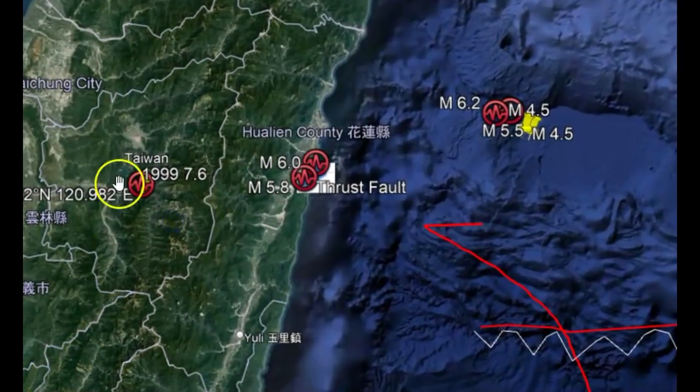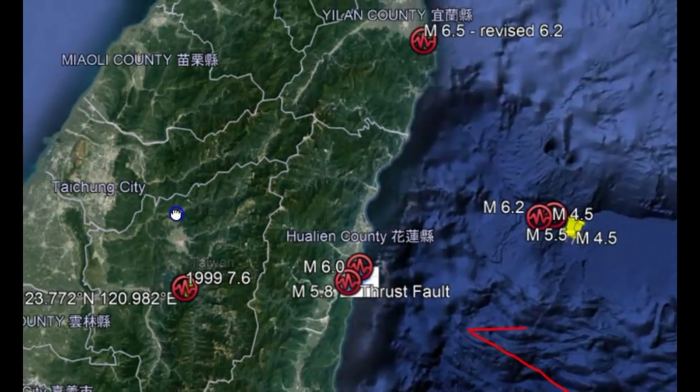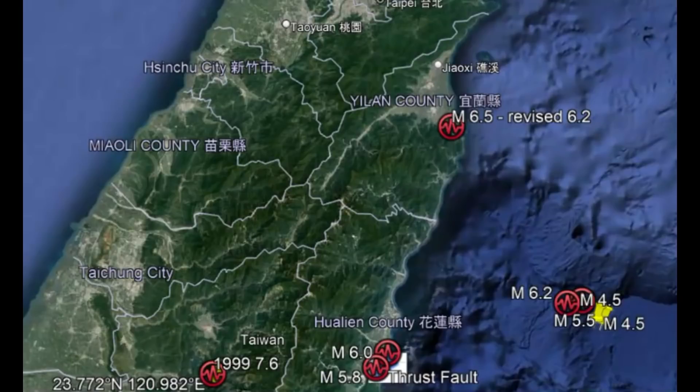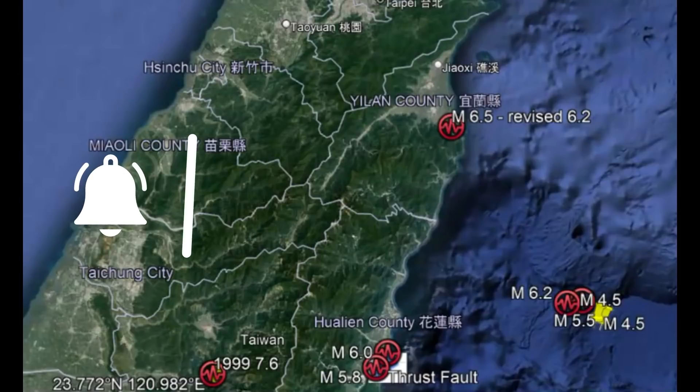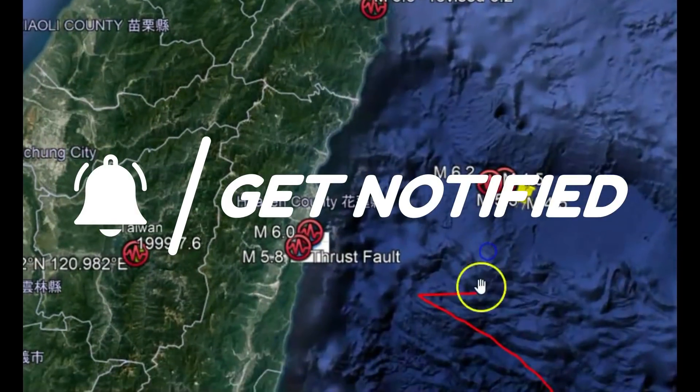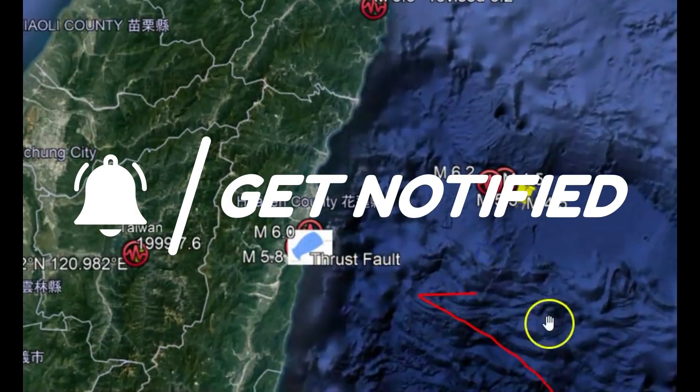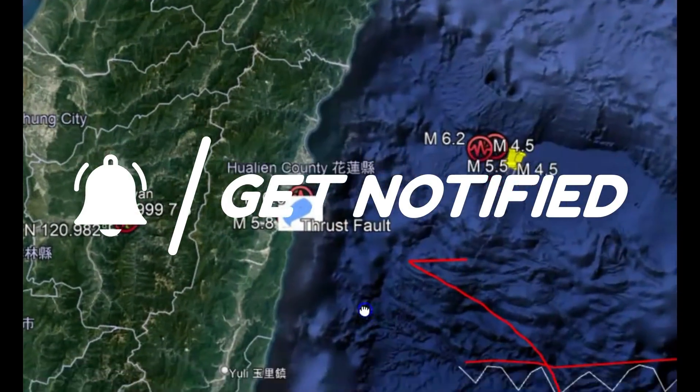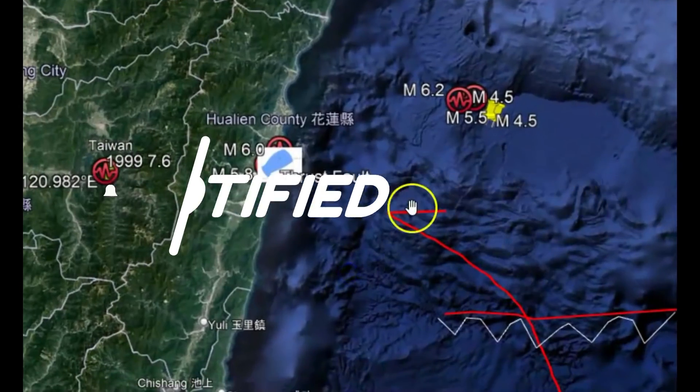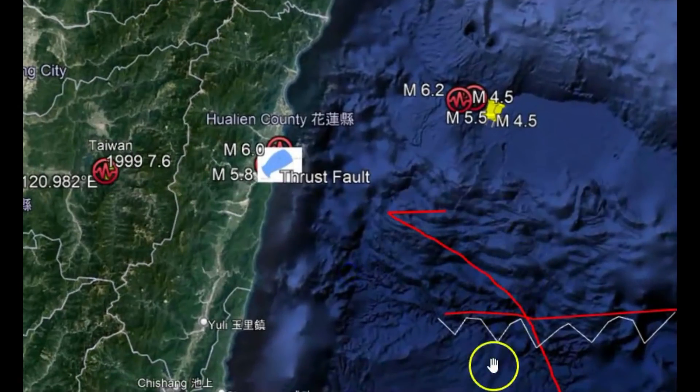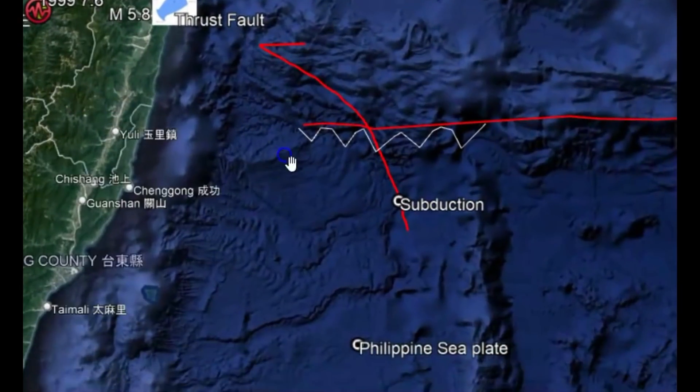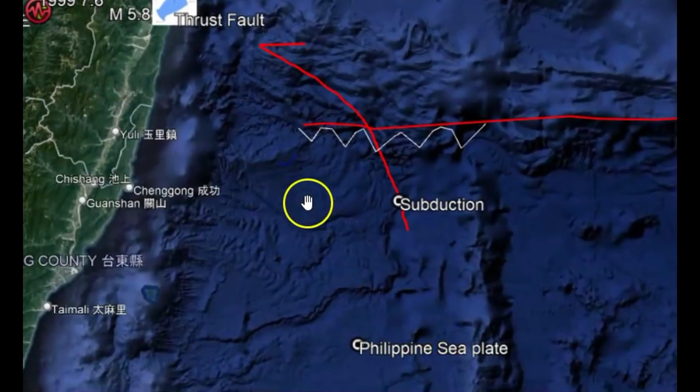And then up over here somewhere in 1935, there was a magnitude 7.0. I have to look up the location of that earthquake. I have an arrow drawn showing the direction that these plates are moving and the subduction. Like I said, we have the Philippine Sea plate going underneath the Eurasian plate.